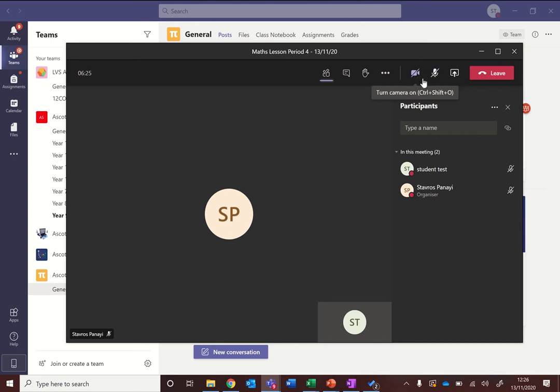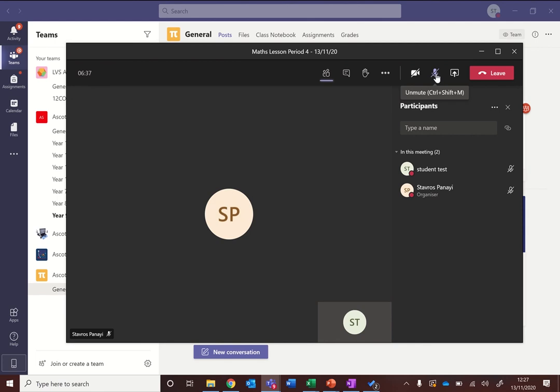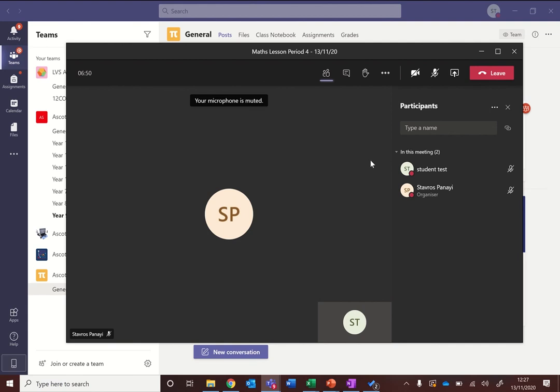These are the two important icons on the side here for turning on your camera or not, or if you want to mute or unmute your microphone you would do that using the button here. And this option to share content is something that you may or may not have access to depending on what your teachers want you to do, but if sometimes your teacher might ask you to share your screen with them, this is the button that you're looking for, the share content button.